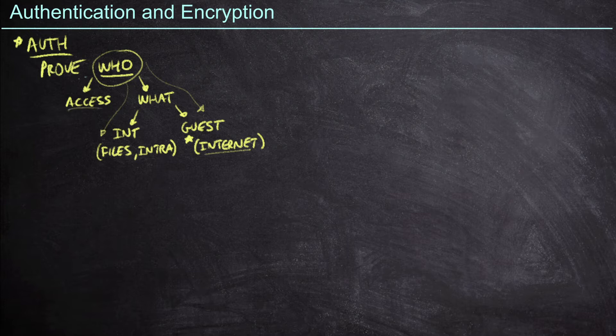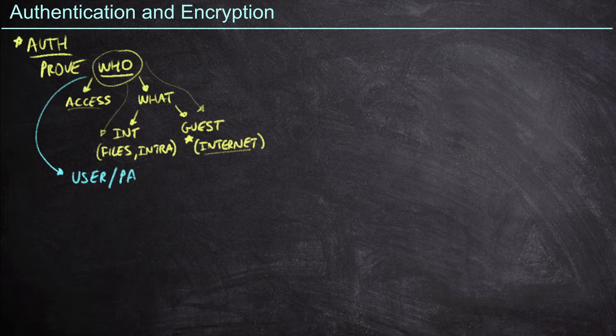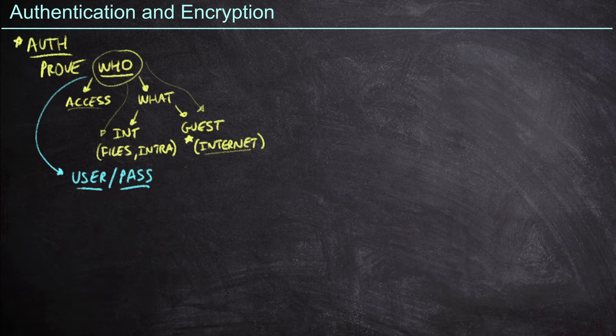So how do I go about proving who somebody is? Well, the most common way that I prove that I am Jeff Kish is to provide my username and password. I'm going to log into my corporate network by providing my username and password. In theory, I have just proven that I am who I say I am because I am the only person who's supposed to know my password. And so this is supposed to be proof that I am who I say I am.